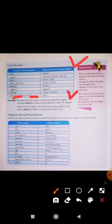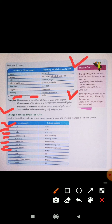Next aata hai aapka change in time and place indicators — kis tariqe se time and place indicators mein change hota hai when you are changing a sentence from direct to indirect speech. Now becomes 'then'. Here becomes 'there'. Today becomes 'that day'. This morning becomes 'that morning'. Yesterday becomes 'the day before'. Tomorrow becomes 'the next day'. Next week becomes 'the following week'. Next month becomes 'the following month'. Ago becomes 'before'. Thus becomes 'so'. Last night becomes 'the night before'. Hence becomes 'thence'. Come becomes 'go'.